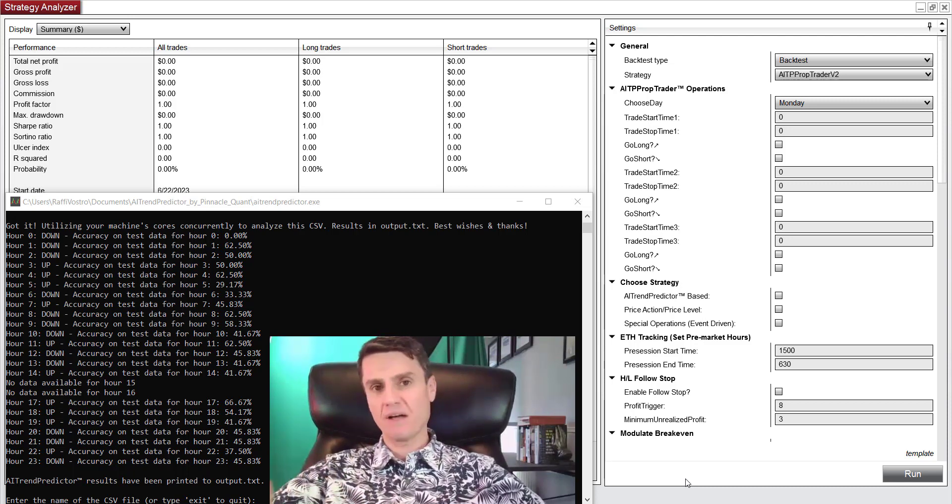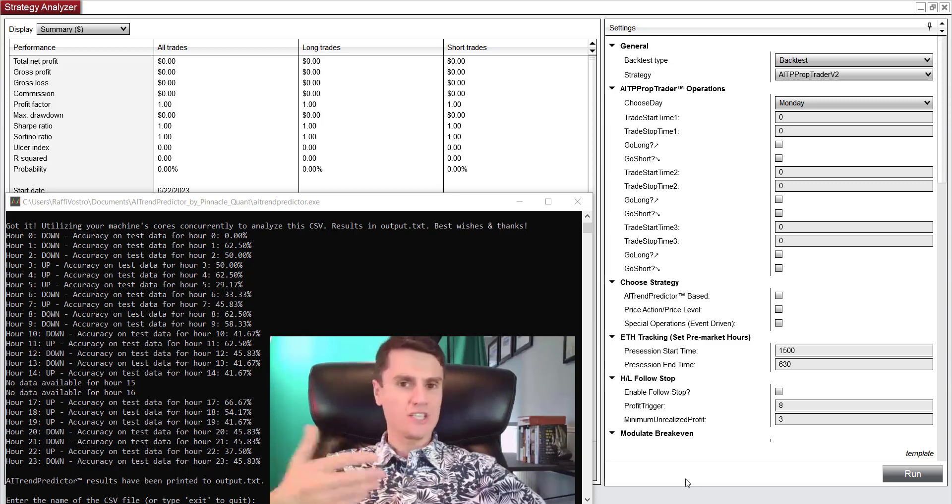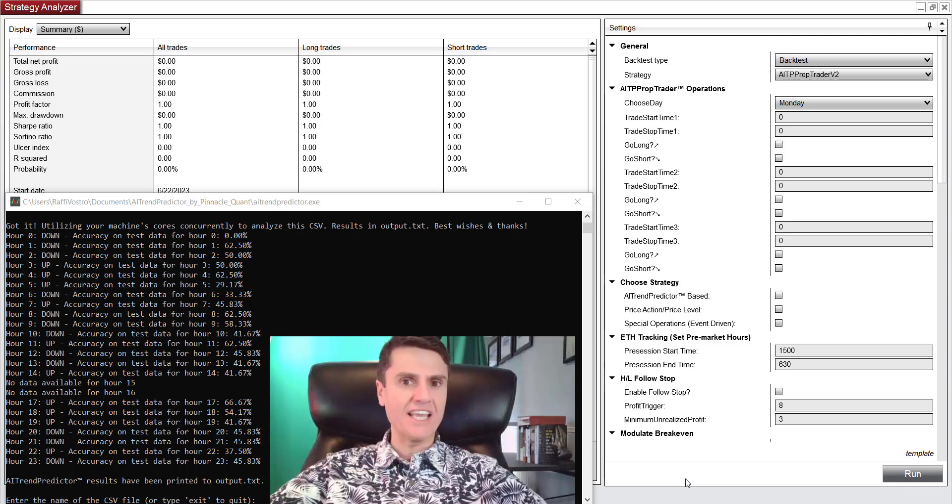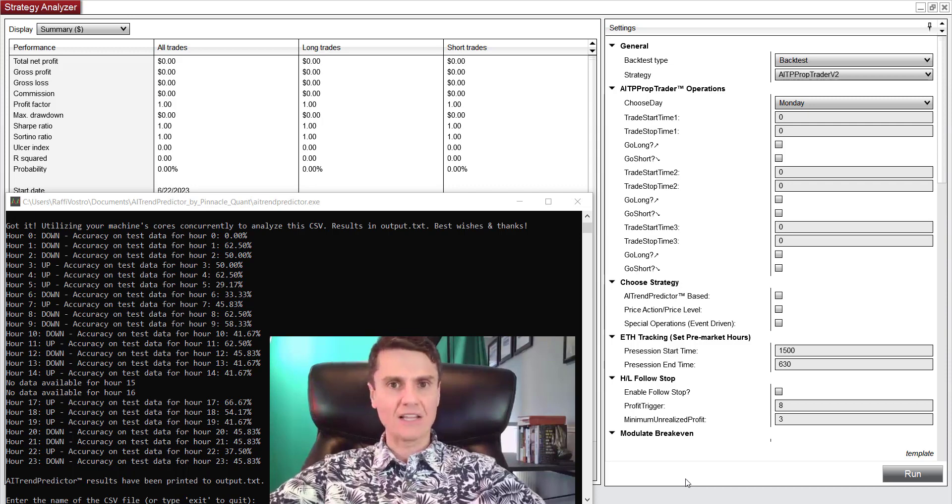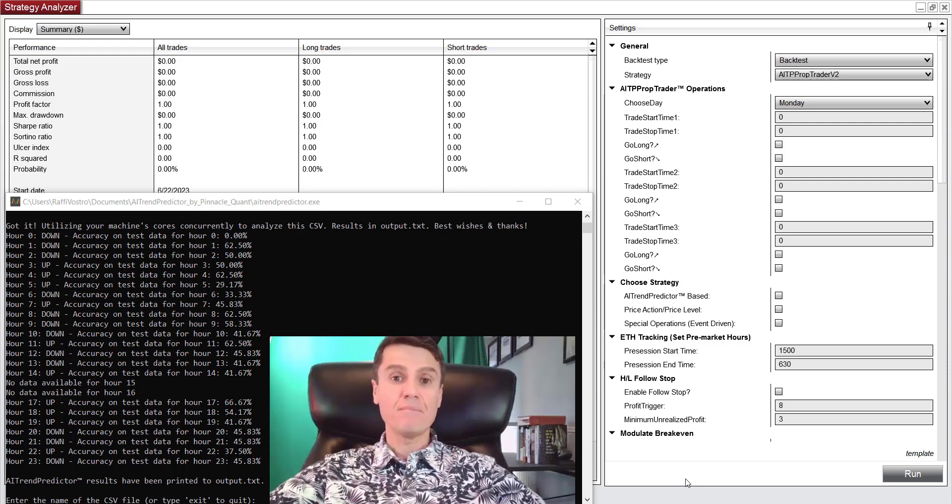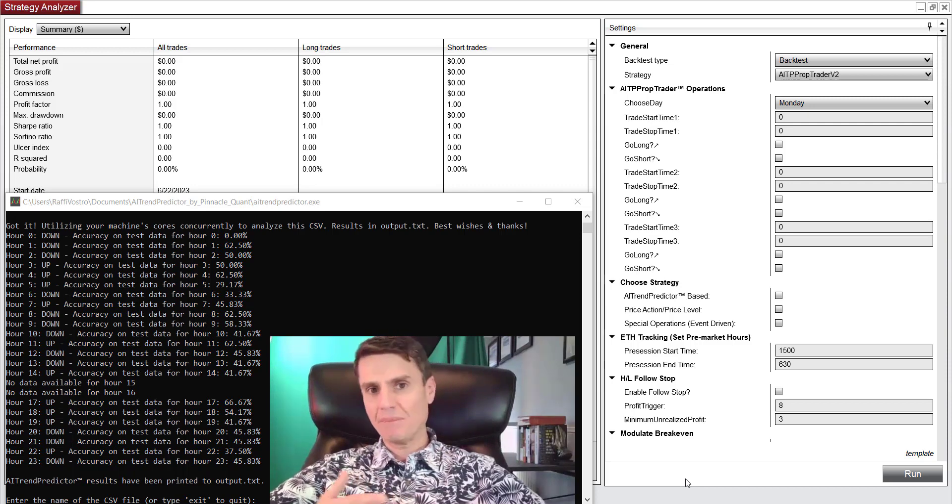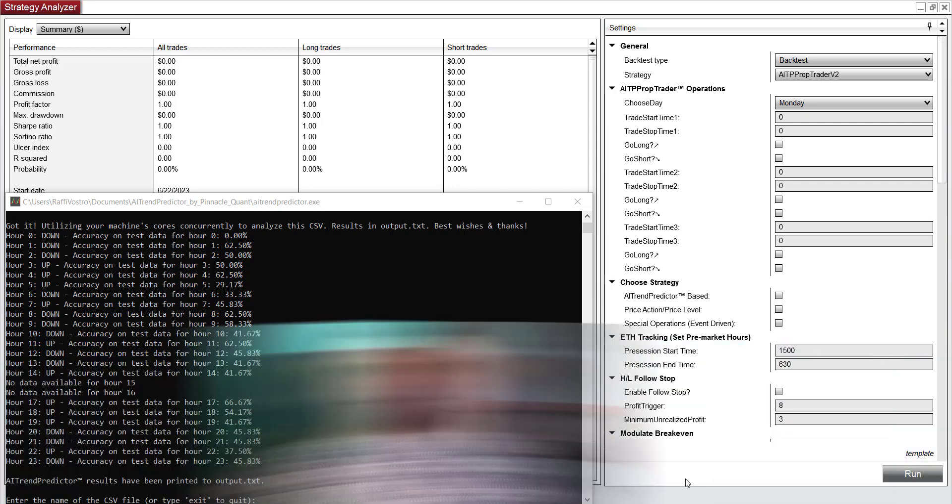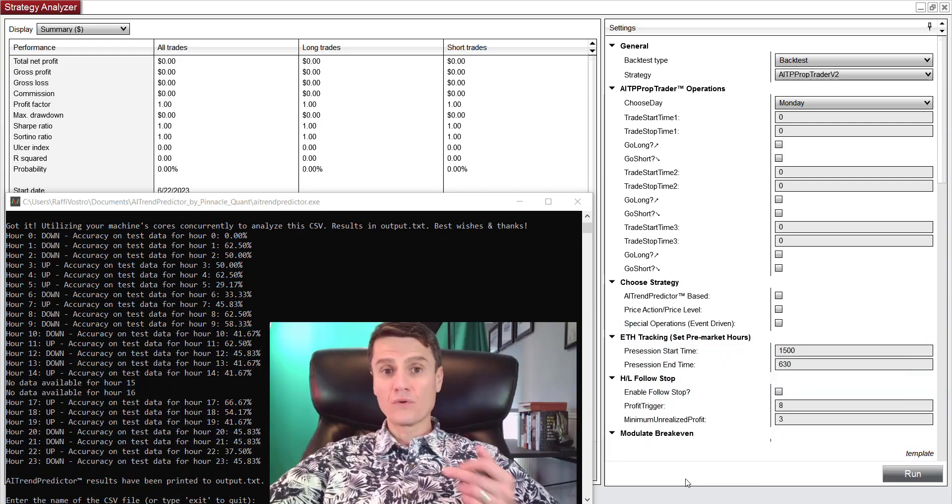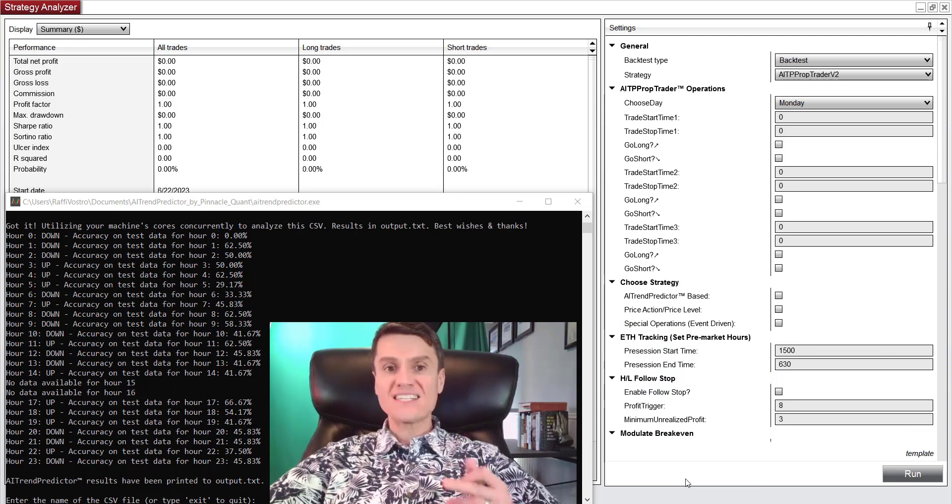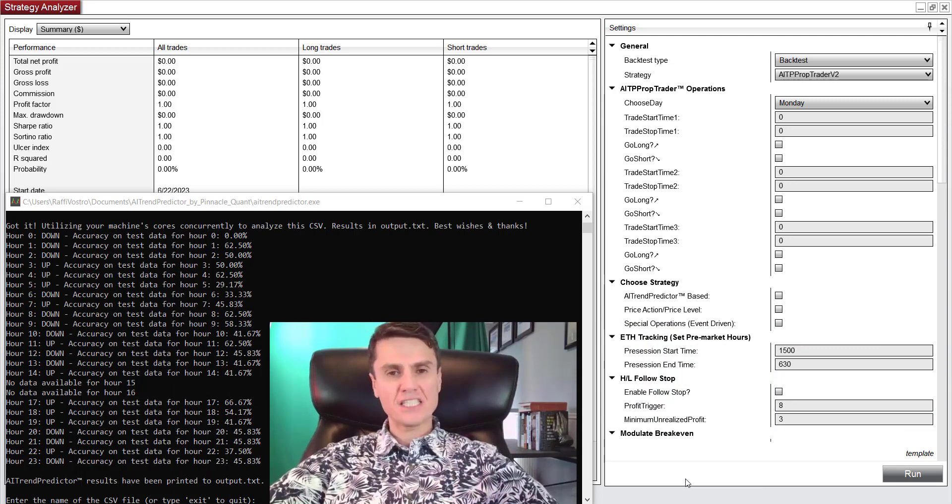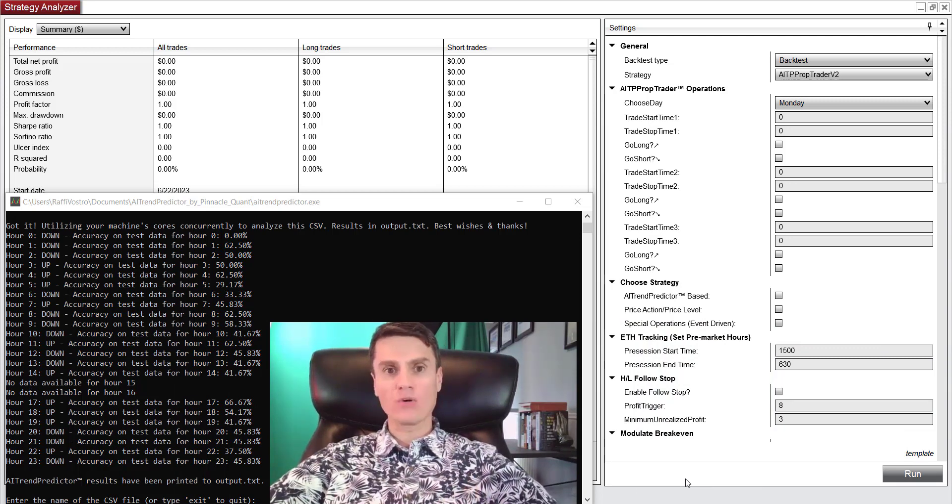But when it comes to commodities futures, such as trading ES or NQ, you're trading on a single exchange that is entirely electronic, making it virtually impossible to manipulate. Moreover, with commodities futures, you get the 60-40 tax advantage where you don't get that with crypto, equities, or forex.